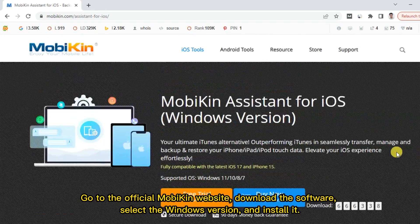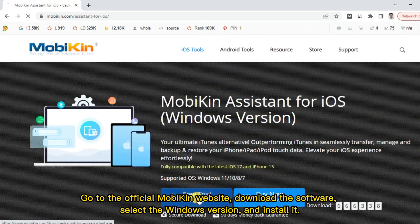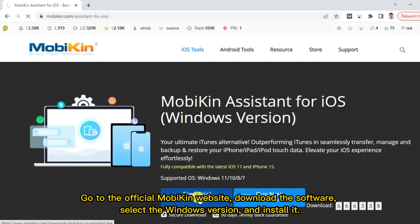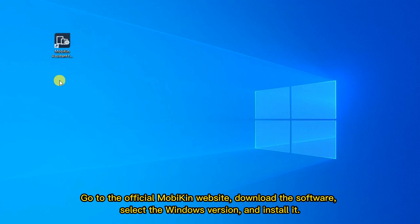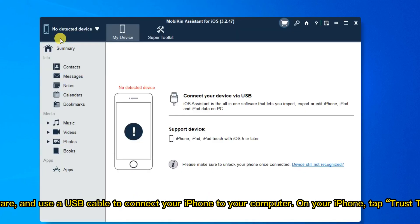Go to the official Mobikin website, download the software, select the Windows version, and install it.